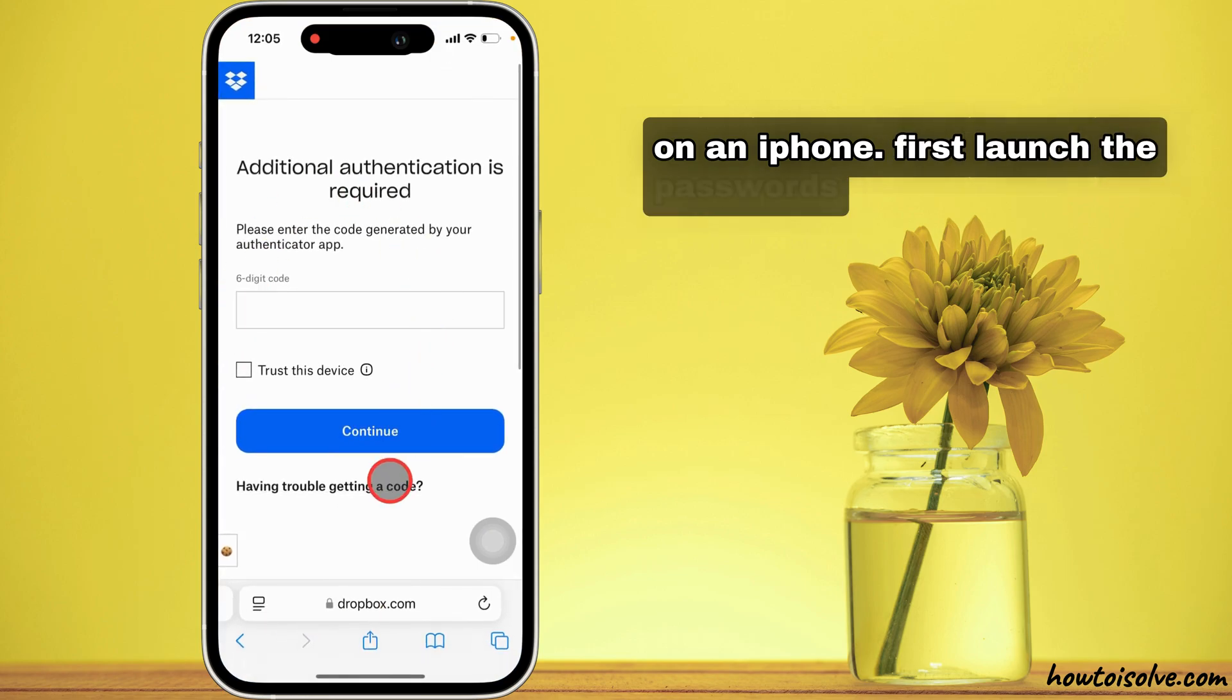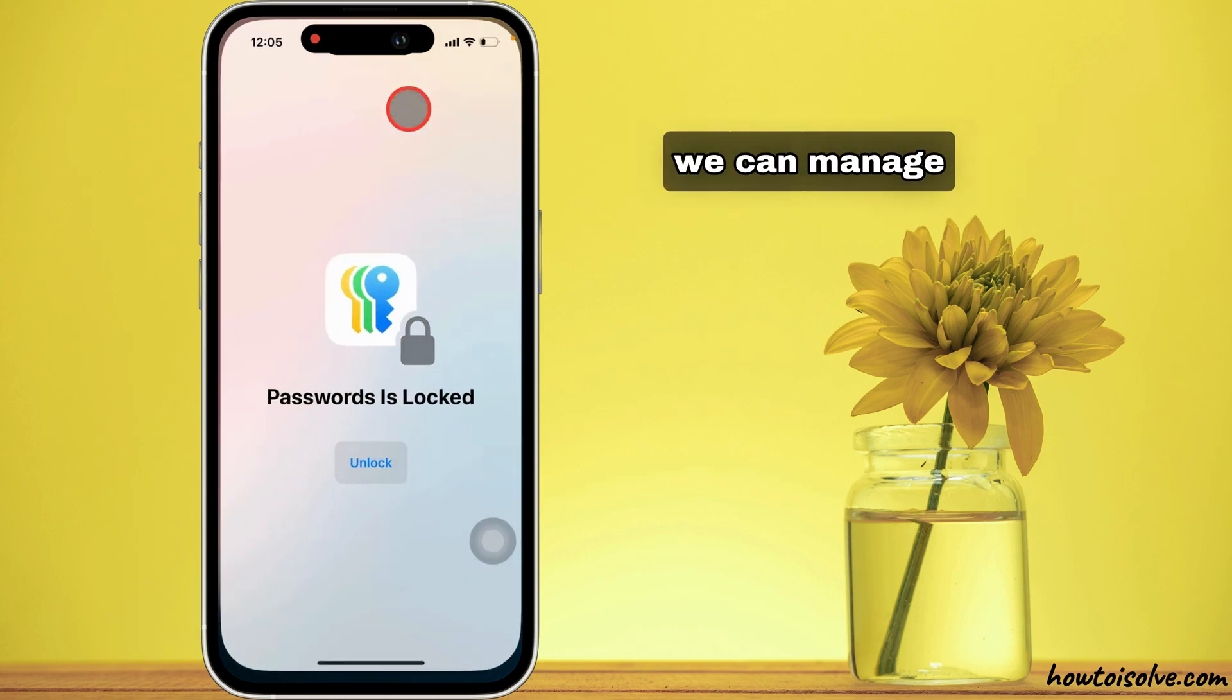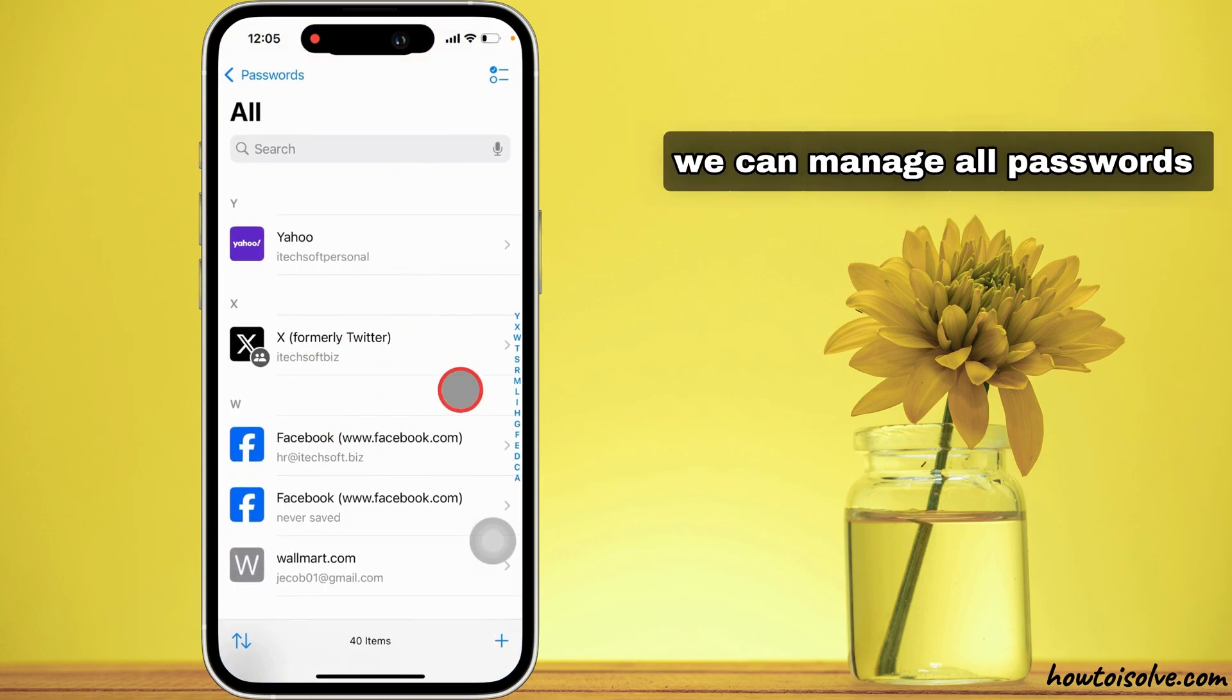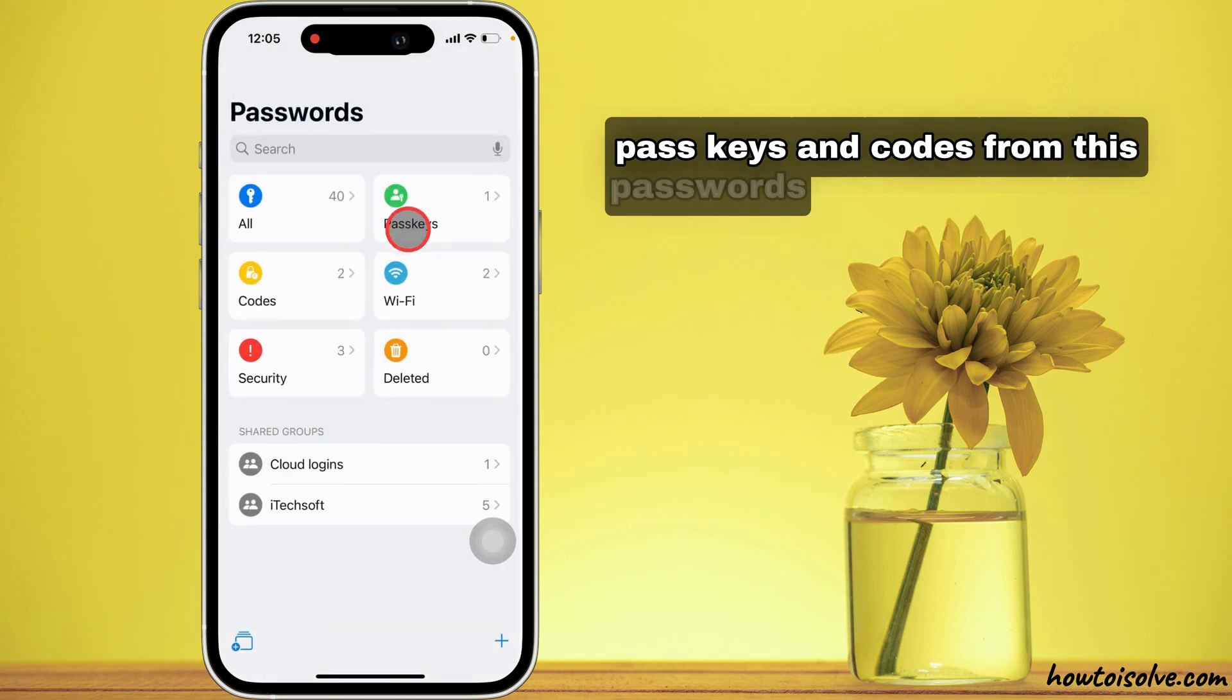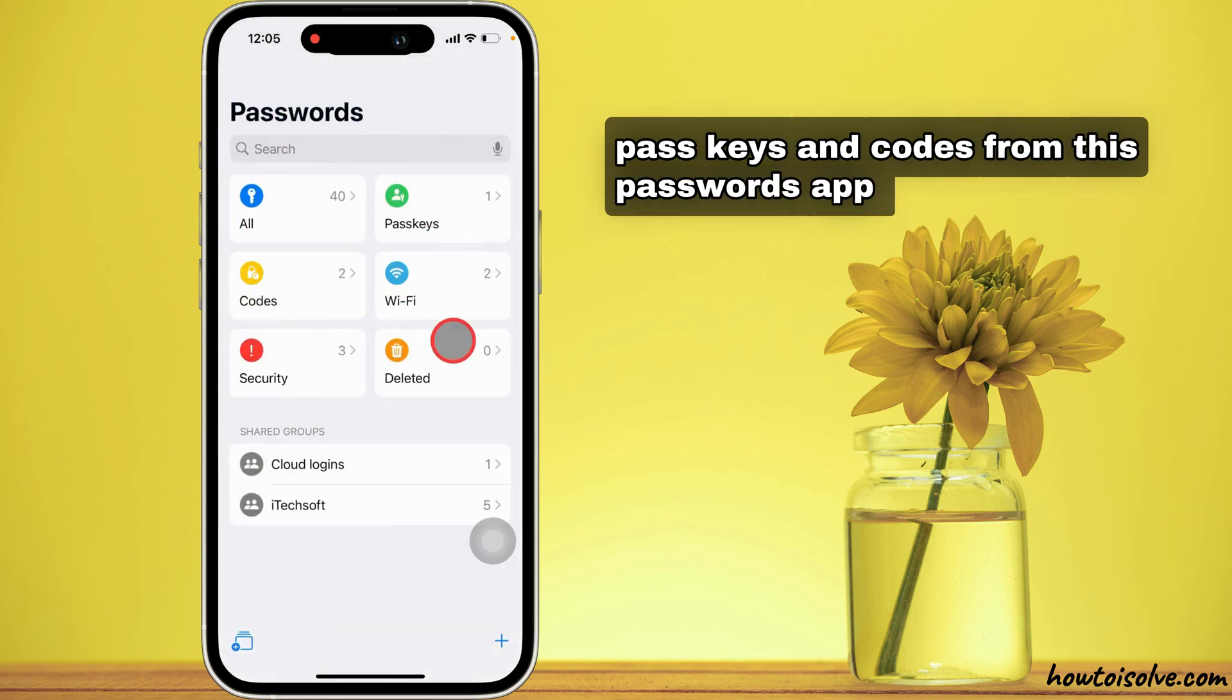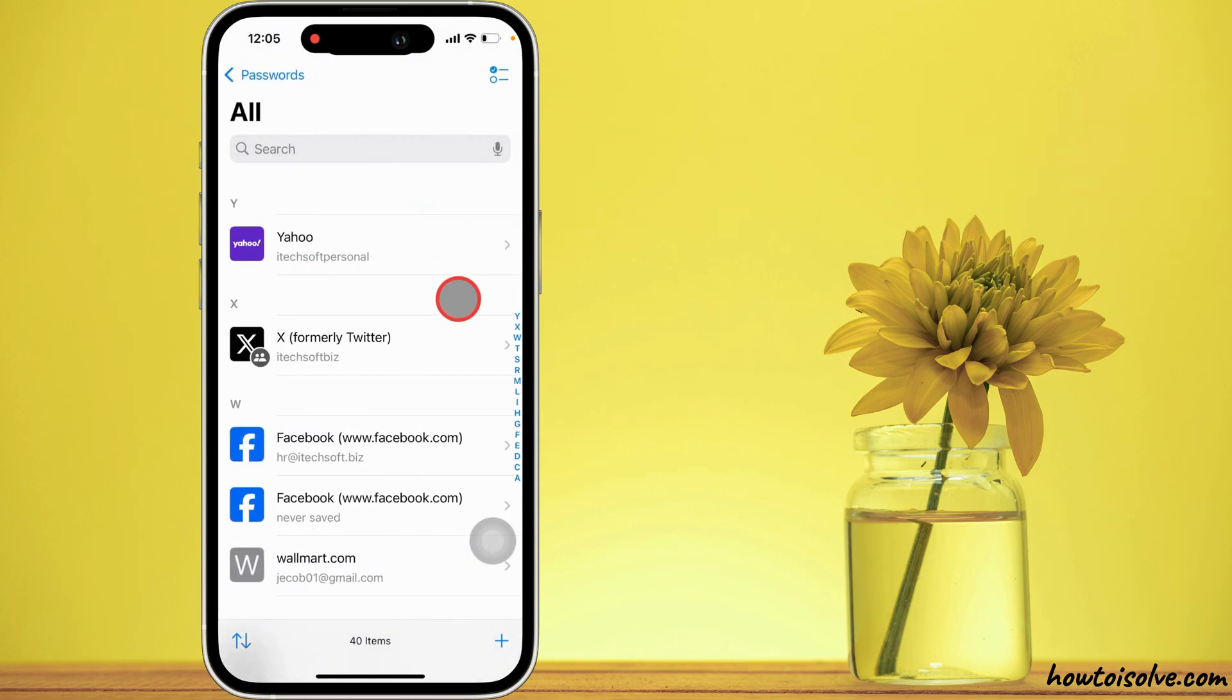First, launch the passwords app. We can manage all passwords, passkeys and codes from this passwords app. Now, tap on all passwords option.